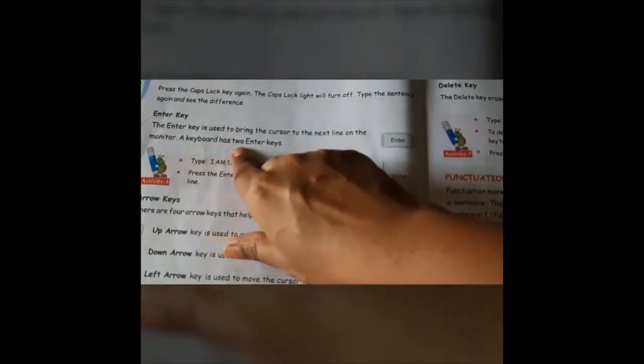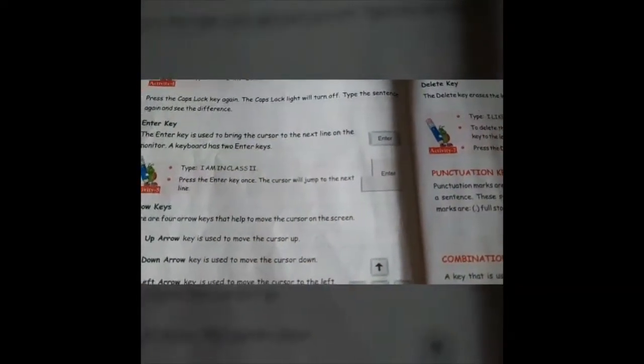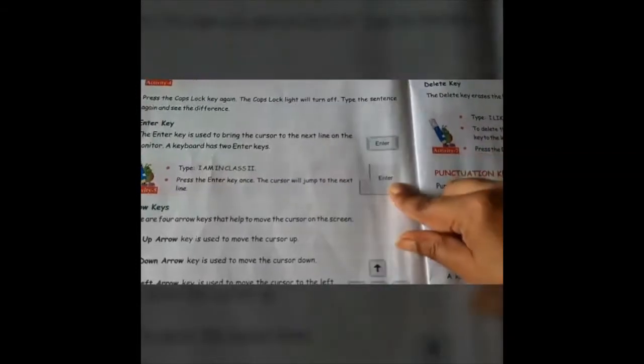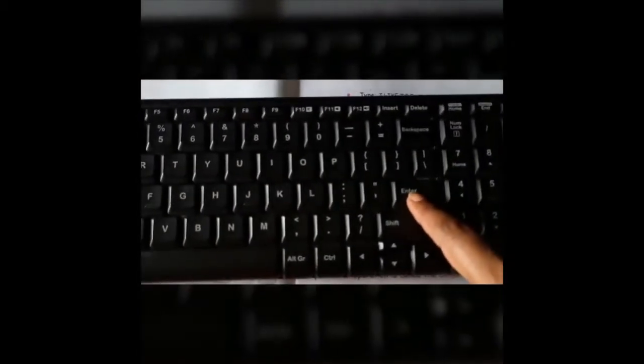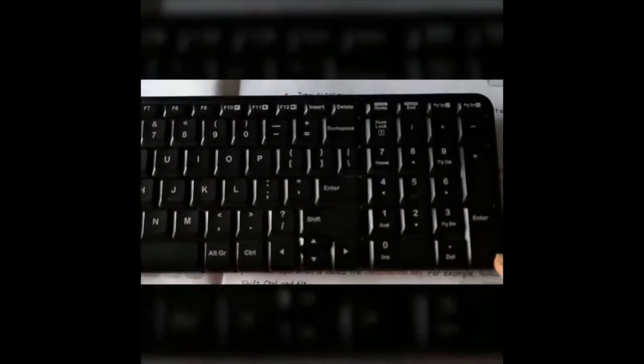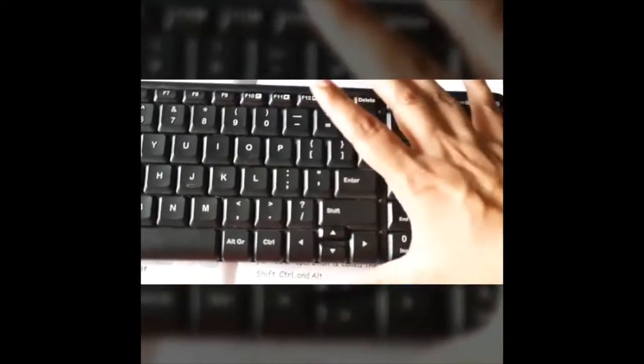A keyboard has two enter keys. On a few keyboards they look like this, and on some keyboards they look like this also. If this is my keyboard, you will see an enter key here, and the next enter key is on the numeric keypad. Since it is a small keyboard, you have a small enter key, but on a big keyboard you will have a bigger enter key.